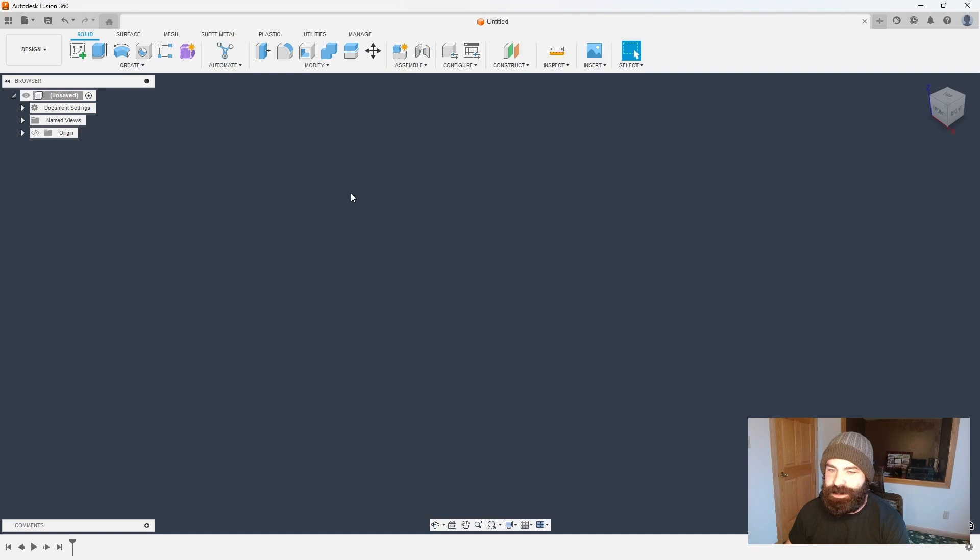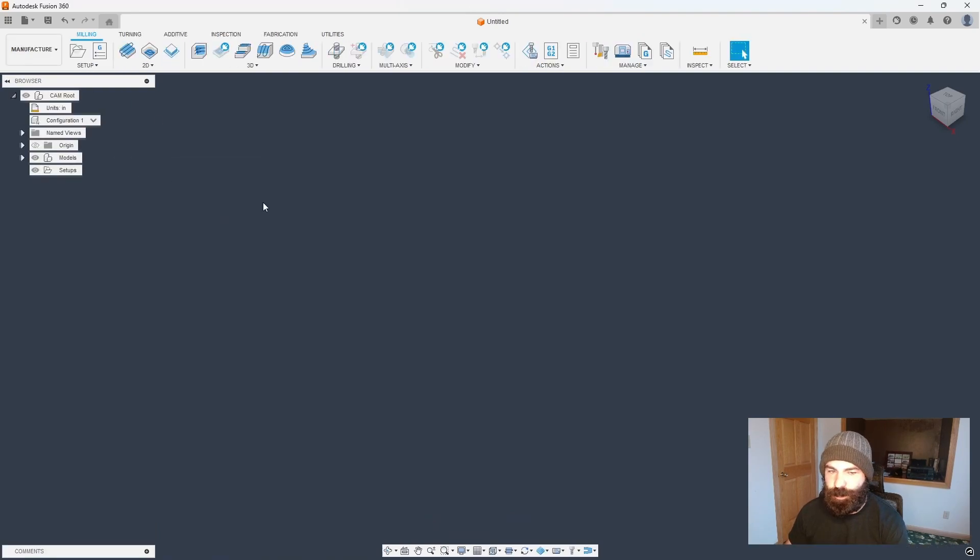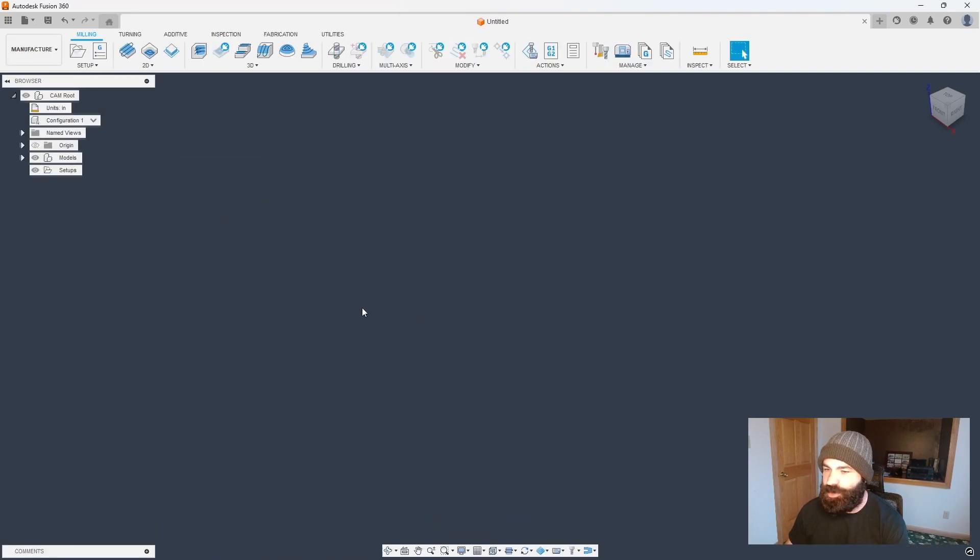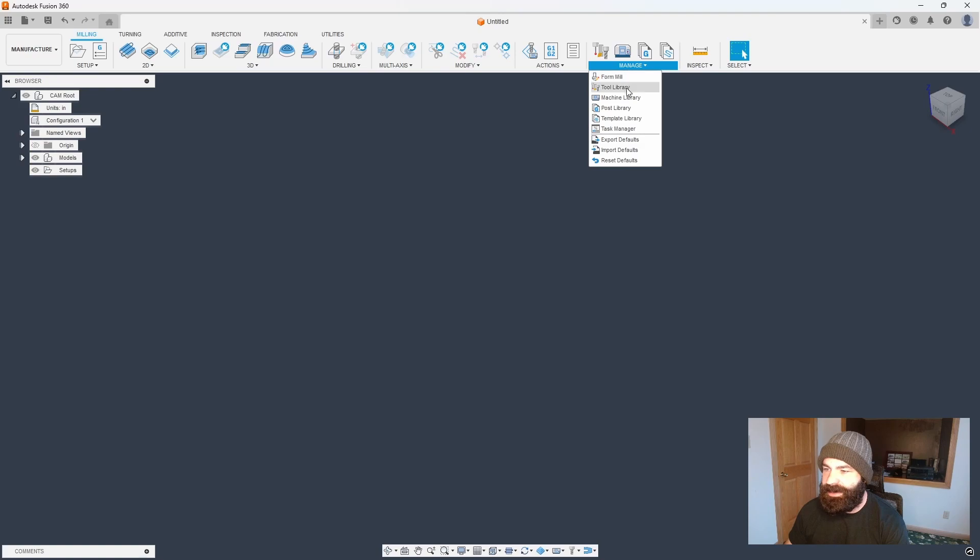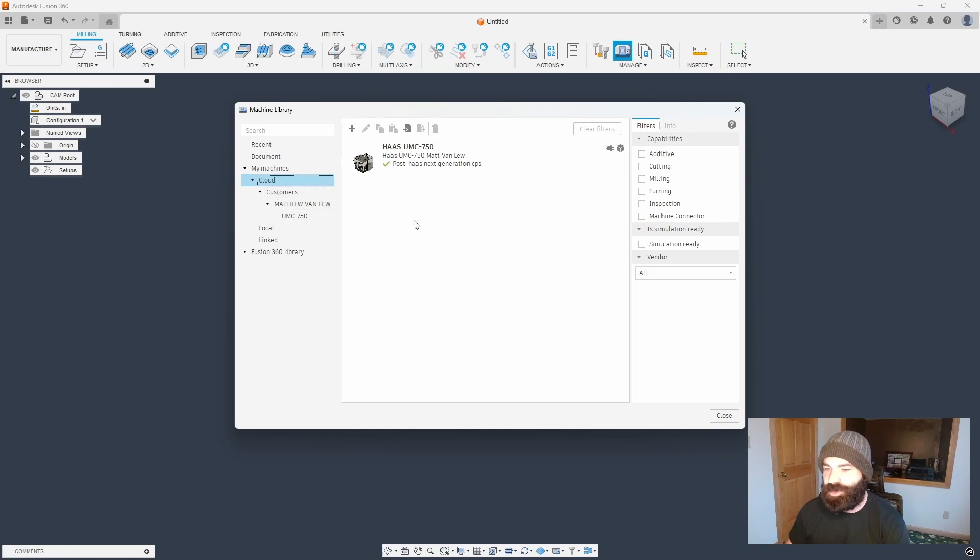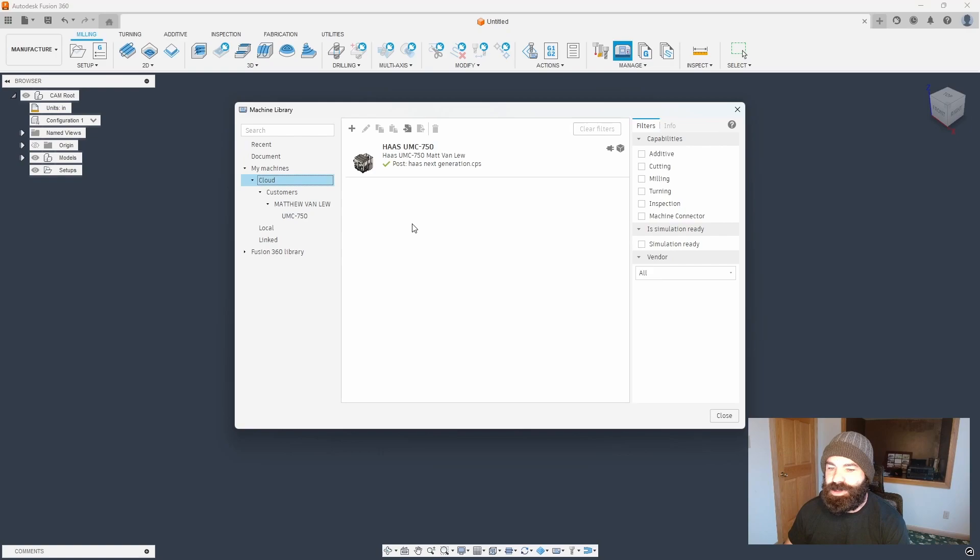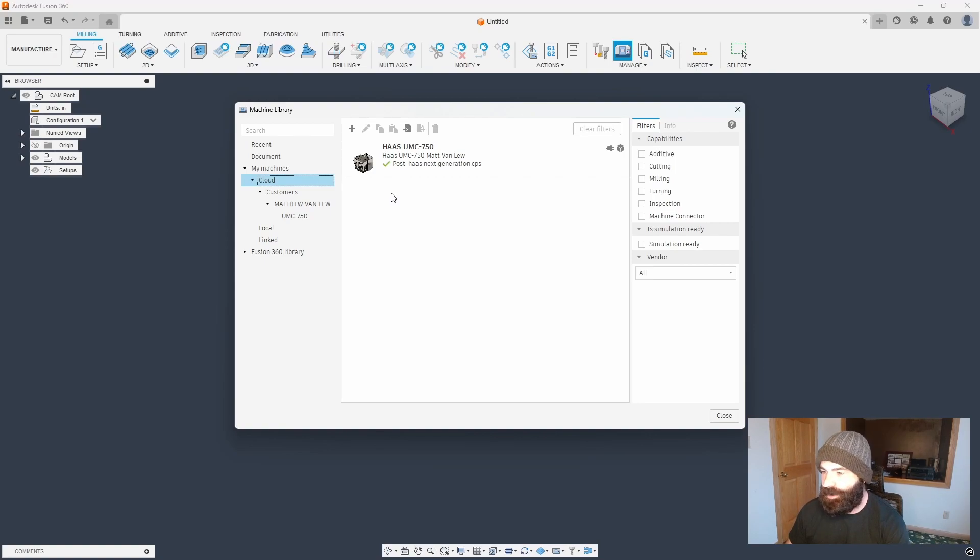So now that we're inside Fusion 360, I'm gonna go ahead and switch from the design to the manufacturer workspace. Most of you are gonna notice I'm just using a blank file, it's not a big deal at the end of the day. But I'm gonna go down to manage and inside manage, I'm gonna go to the machine library. So what this is gonna allow me to do is to actually go in and create my own machine to select in my setup. So the good news about this is you can do this for a mill turn machine, a lathe, or even a mill. You do not need machine simulation in order to do this.